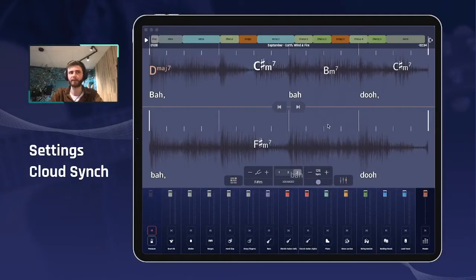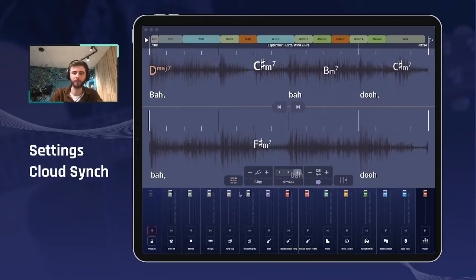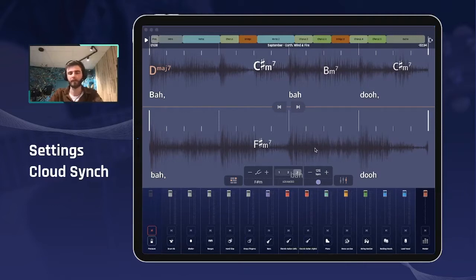What is the settings cloud sync? Well, it's pretty simple. Every single change that you make for the mix of a track will be recorded in Jamzone.